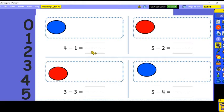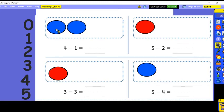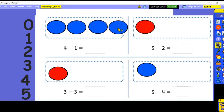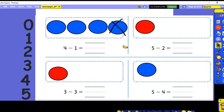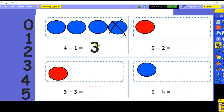Let's practice some subtraction. Our first problem: four minus one. We start with four counters and take one counter away, then we see how many we have left. Four minus one equals three.